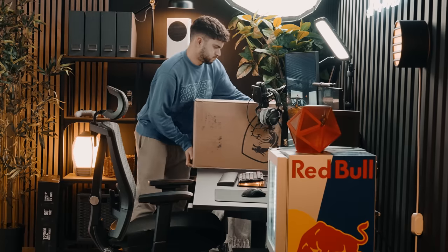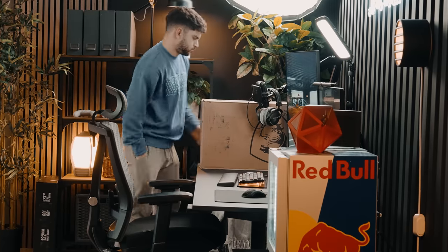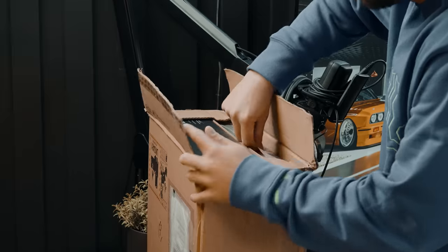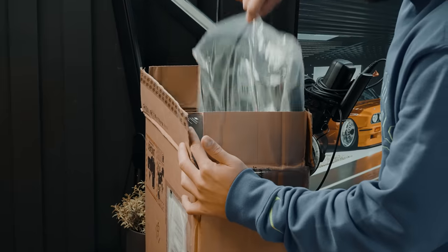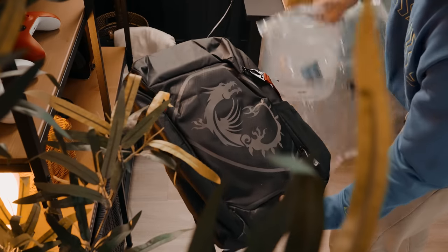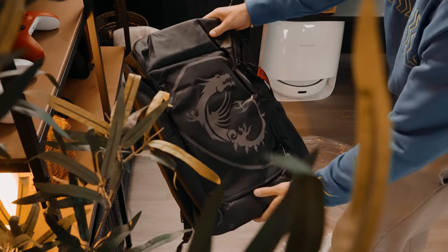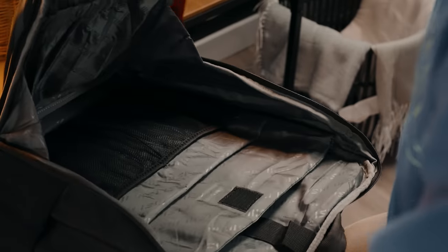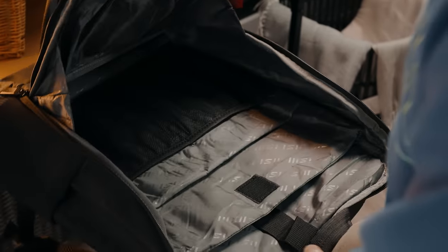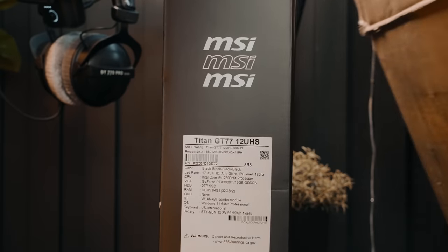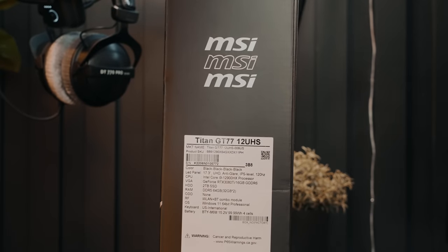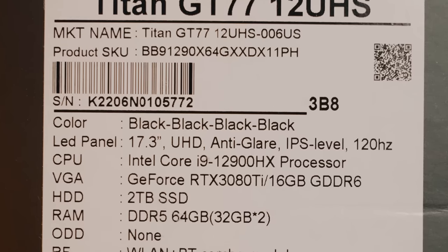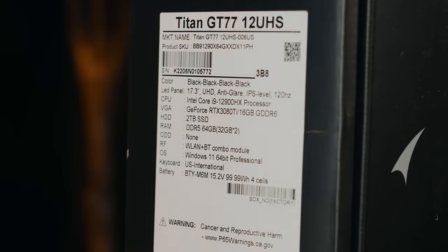The Titan GT77 comes in this massive box, a box with a full-on backpack, mainly because as much as this is a 17-inch laptop, it's massive. Backpacks that can fit this are very hard to find. On the side, we get a separate box actually containing the goodies. Yes, black, black, black, and great specs, to be honest.